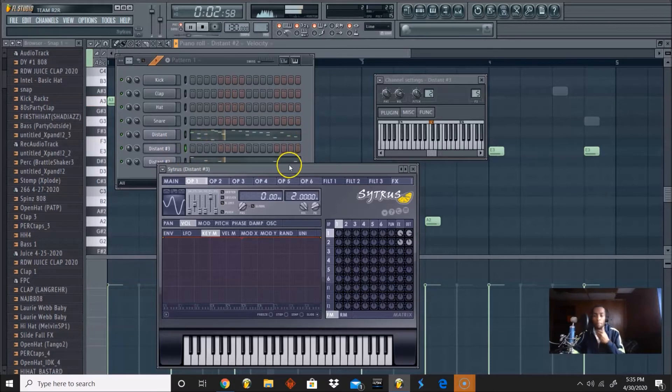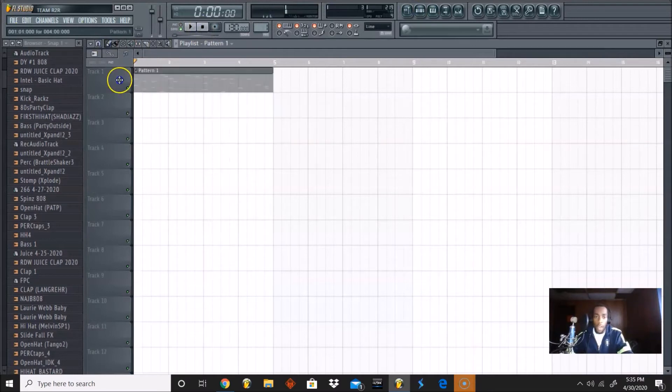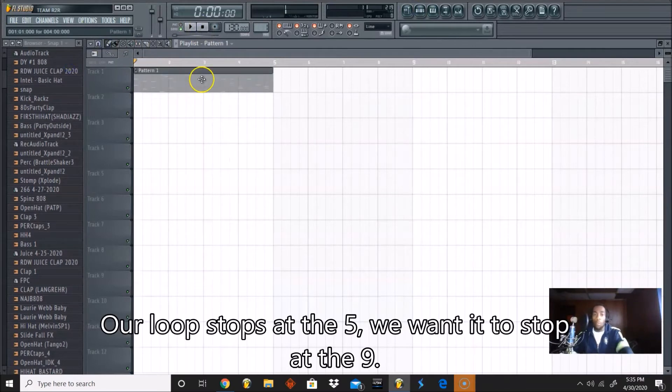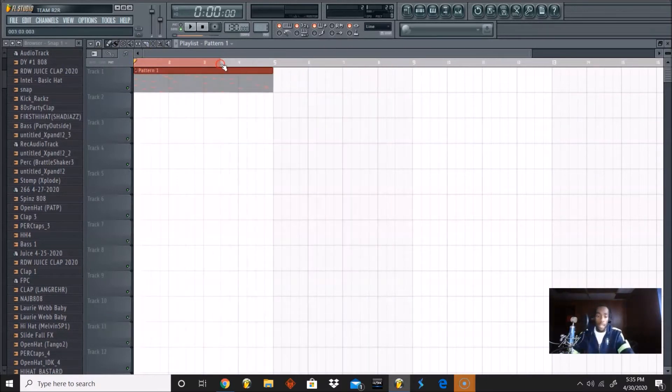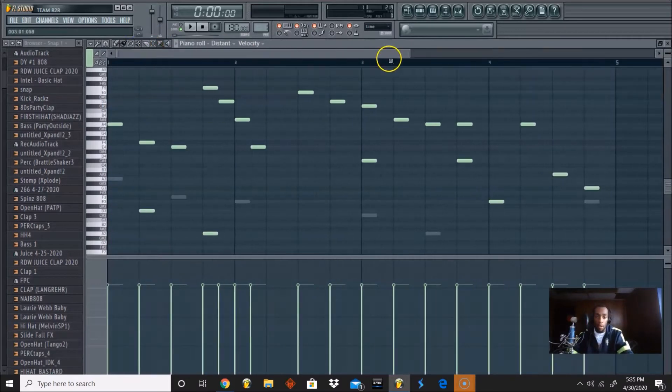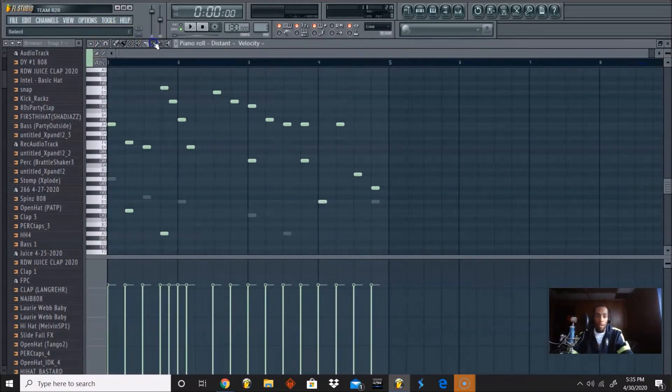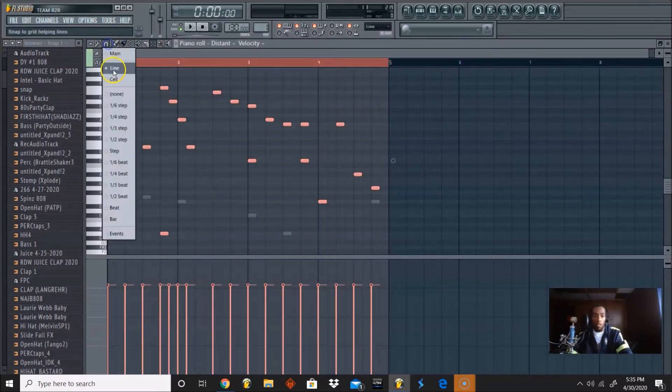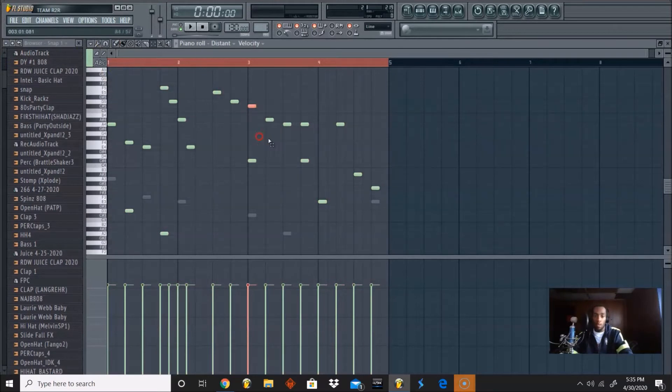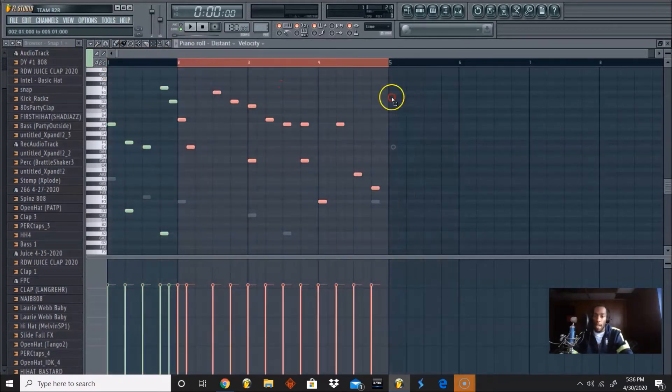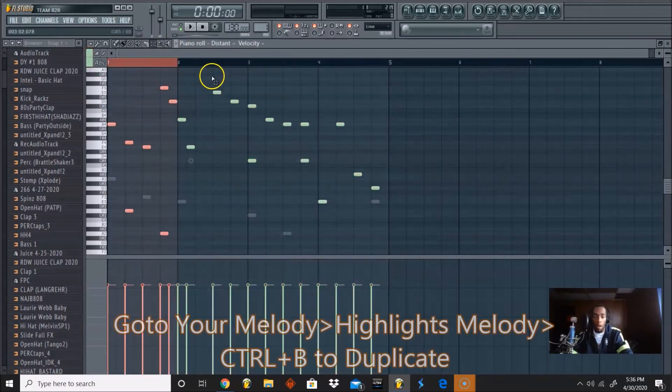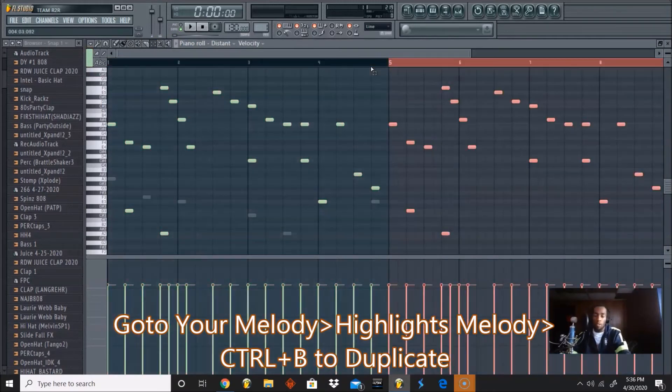Let's get one more counter melody in there. So basically right now the melody is stopping at the 5. We want the melody to stop at the 9 though, so it can be a complete loop. In order to do that, you go inside your pattern, go on both patterns, use your select tool, highlight from the 1 to the 5. Make sure your snap is on line so it'll snap and you won't miss your bars.